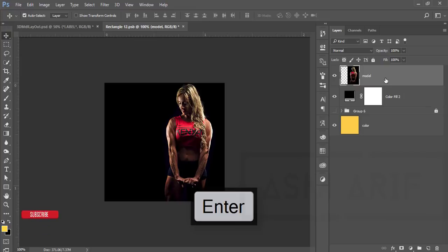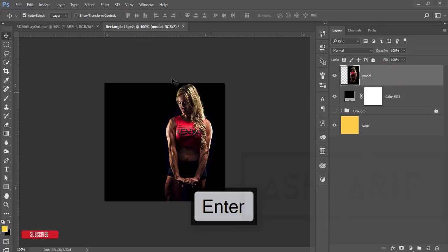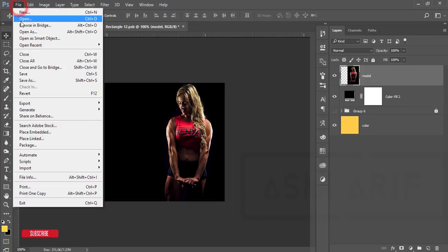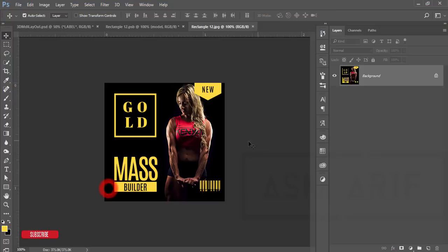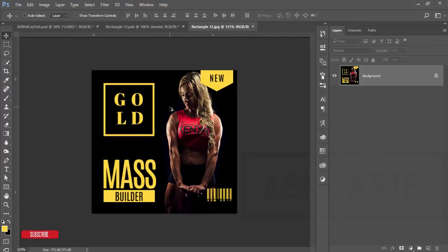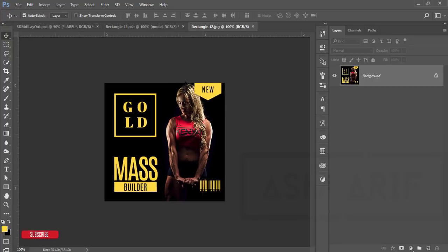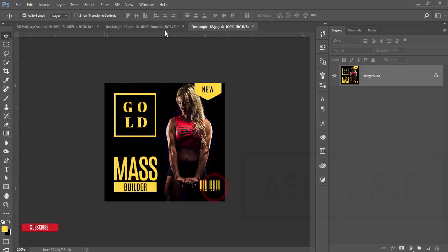Let's look at the final design. Here is our design — we have a 'NEW' option, a logo that reads 'GOLD' and 'MASS BUILDER', and a barcode. We'll do all these things step by step.